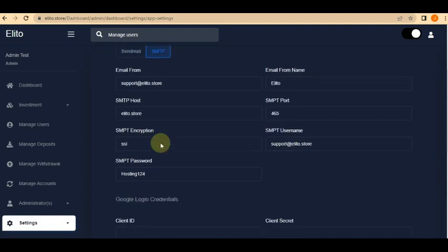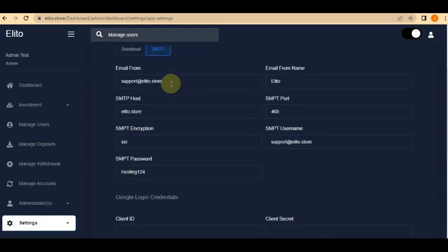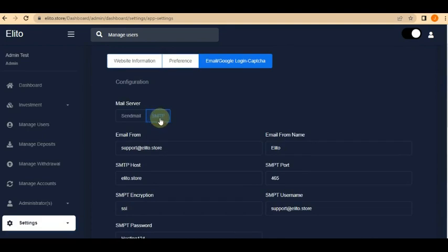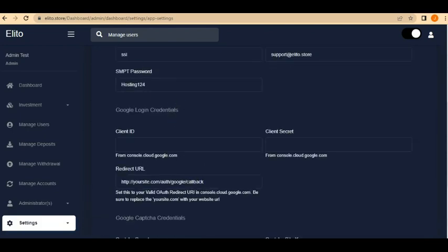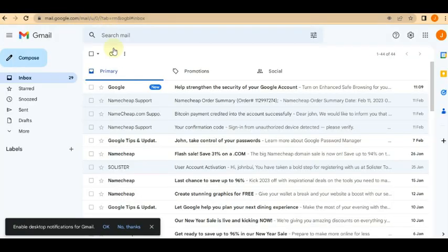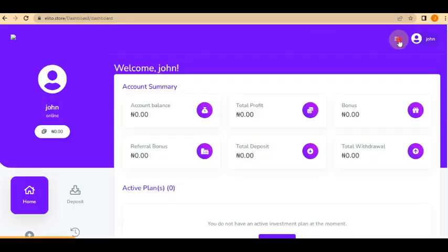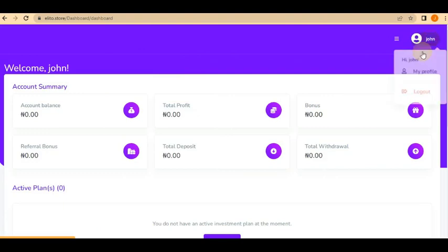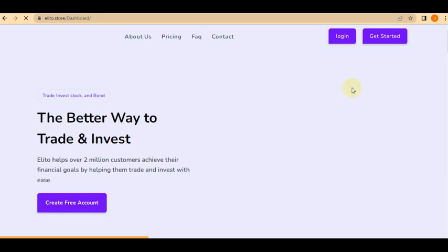Once you're done, you can set up either SMTP or Sendmail, or both — it's up to you. I'm using Namecheap which uses SMTP. After setting this up, click Save. When a user registers, they will receive an email. Let me try creating another account to demonstrate. Let me log out of this account first.